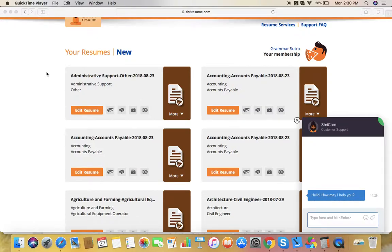Welcome back to shiresume.com. We are facing many questions regarding how to change the order of sections in a resume, so I'm going to explain that in this video. For that, you need to be logged in.